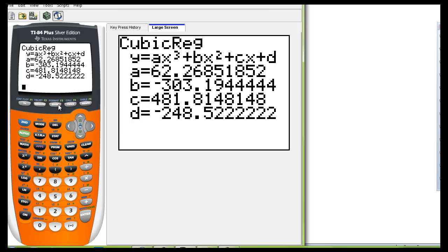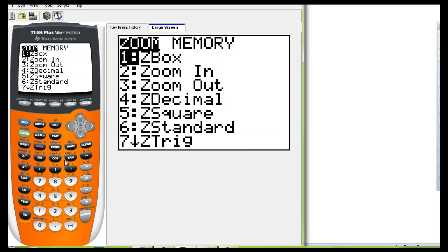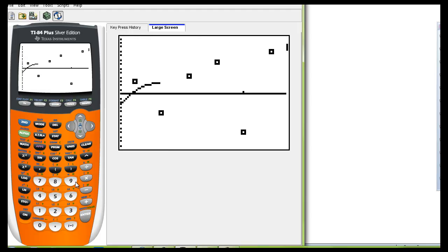Now to graph this you want to make sure that your graph is ready for this data. So go to zoom and you want to go to nine which is your zoom stat.